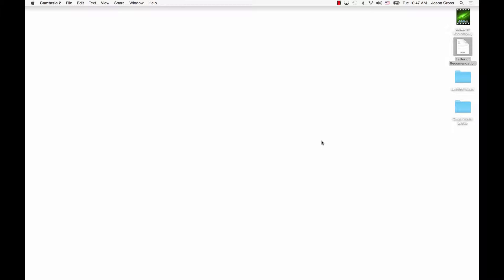All right, so we're going to add a signature to our document. I've got a document over here, my letter of recommendation. I'm going to double-click it.